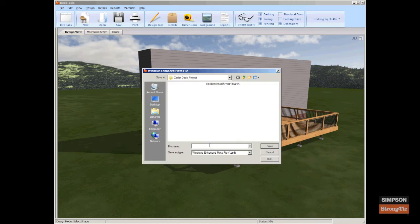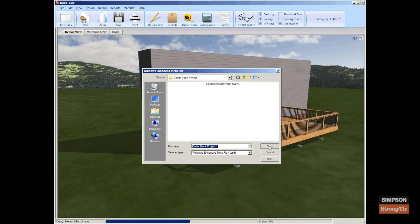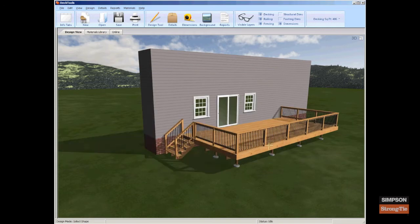Verify where the file will save, or use the drop-down menu to navigate to a different location to save the image. In the File Name field, enter a file name and then click Save. Deck Tools saves the file that you can now insert into a report, presentation, document, or email.